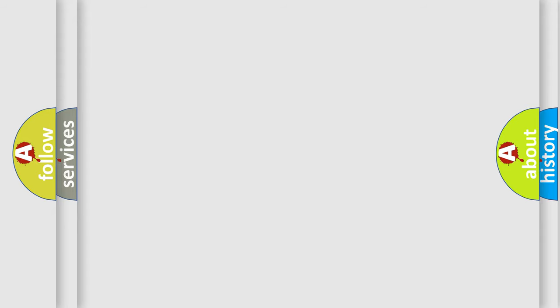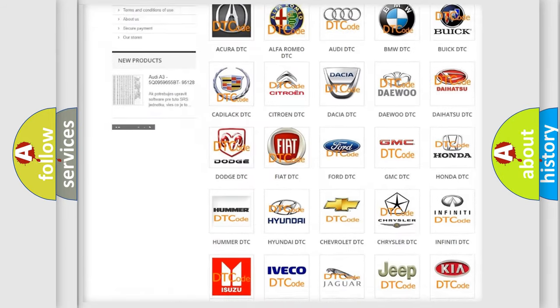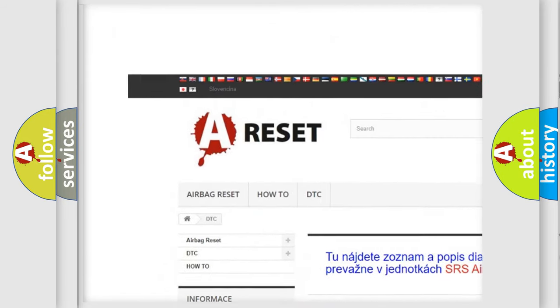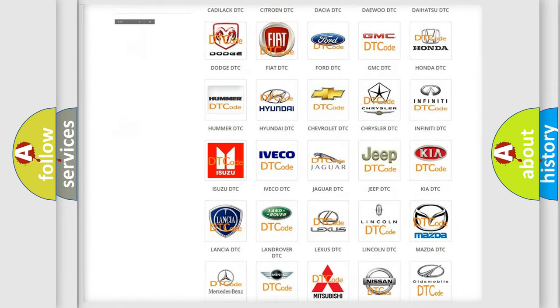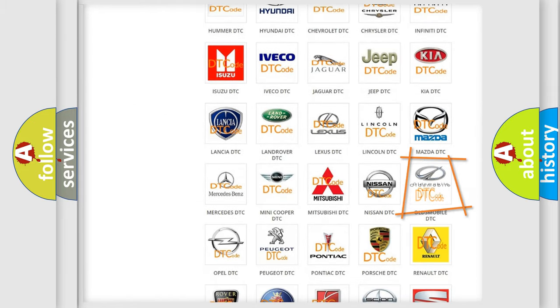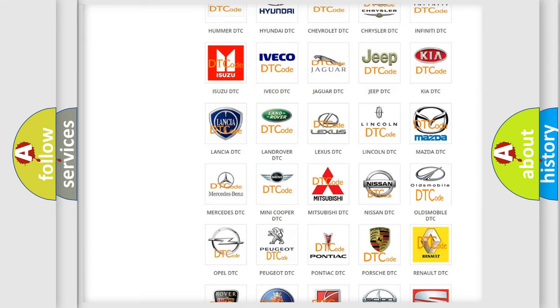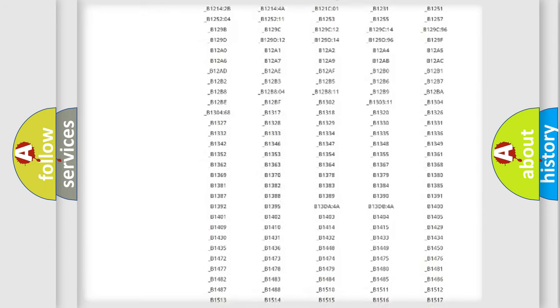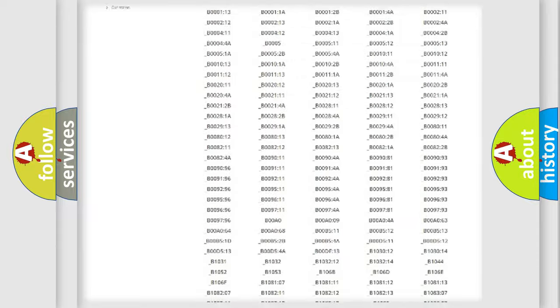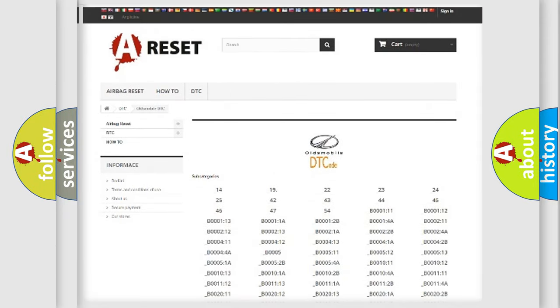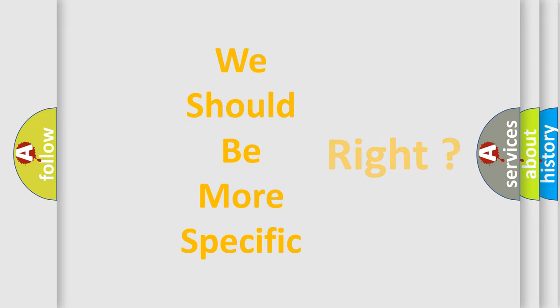Our website airbagreset.sk produces useful videos for you. You do not have to go through the OBD2 protocol anymore to know how to troubleshoot any car breakdown. You will find all the diagnostic codes that can be diagnosed in an Oldsmobile vehicle, as well as many other useful things. The following demonstration will help you look into the world of software for car control units.